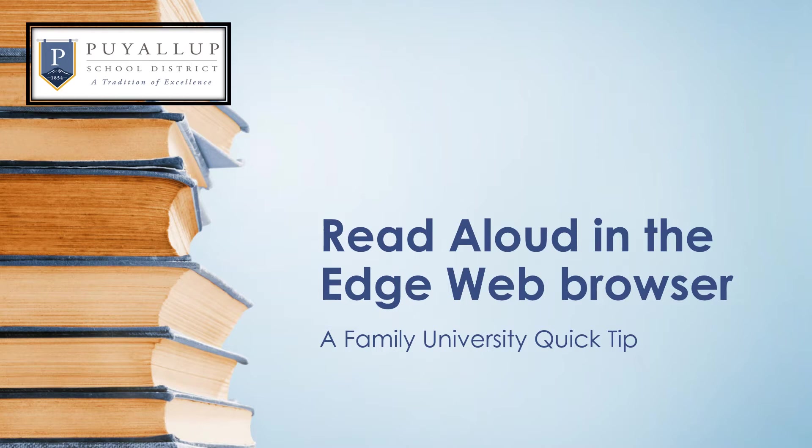Welcome to a Family University Quick Tip. In this video, we will learn how to use the Read Aloud feature in the Microsoft Edge web browser.